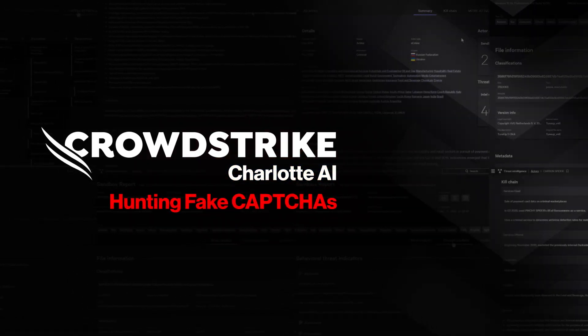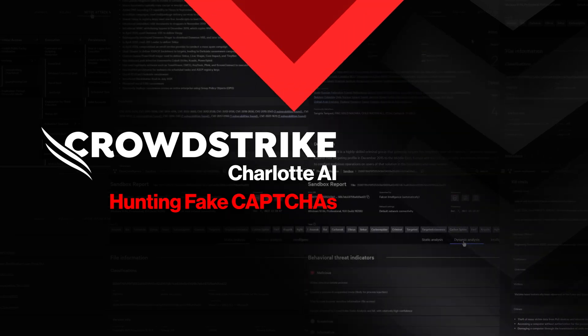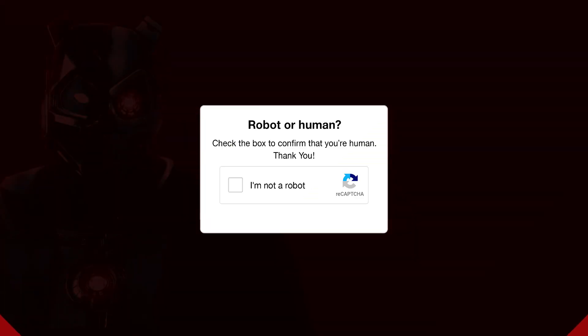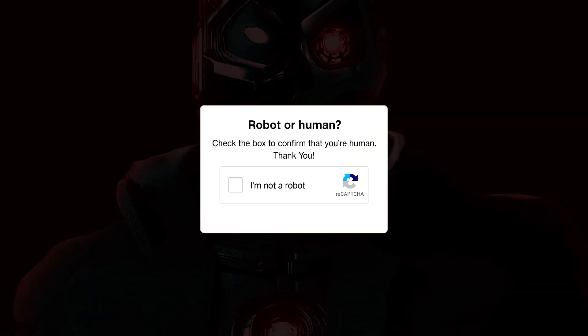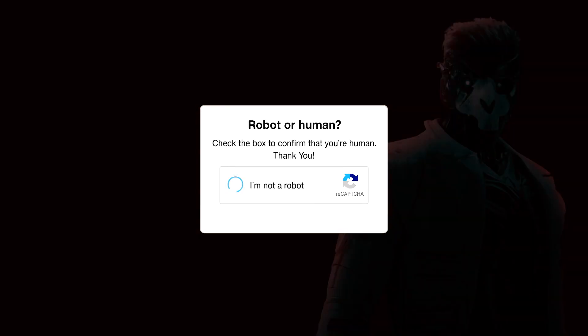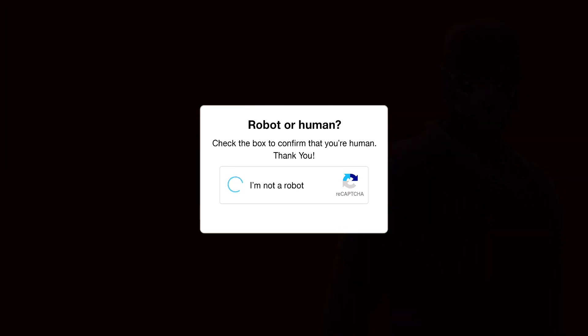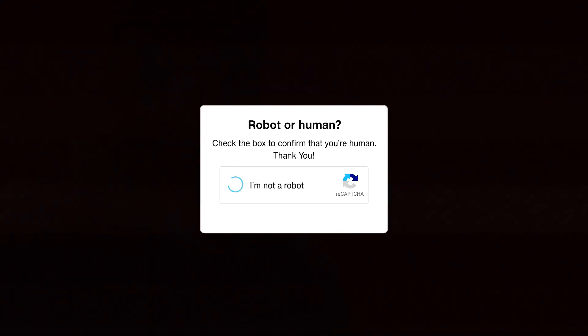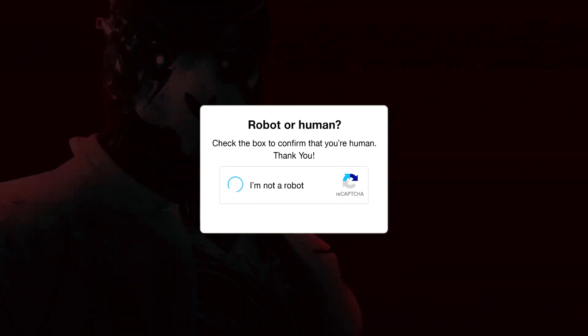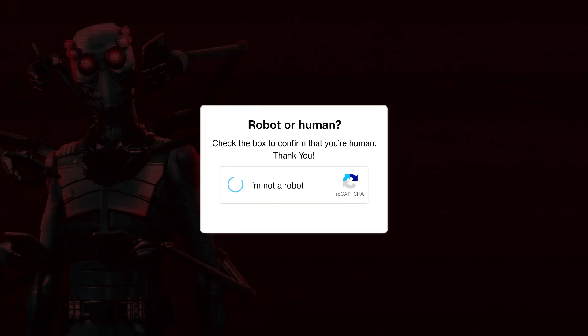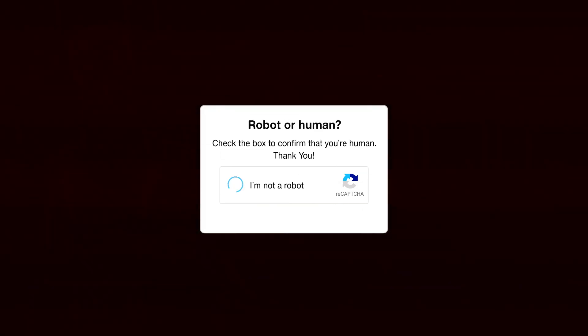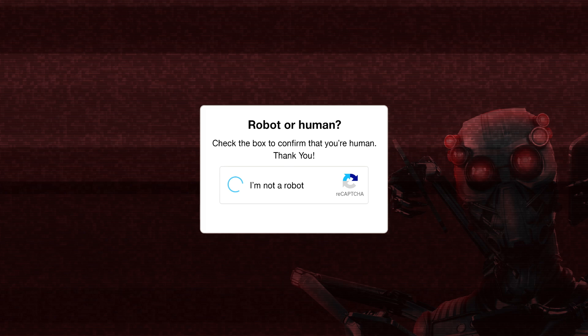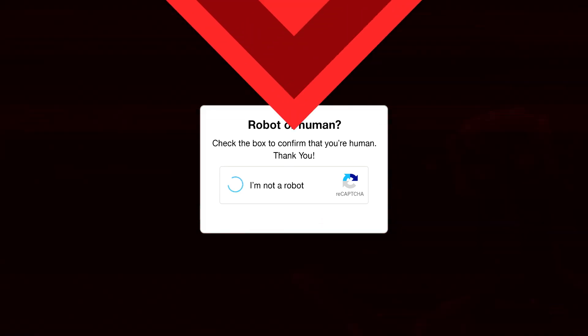CrowdStrike Charlotte.AI: Hunting Fake CAPTCHAs. Ever clicked a CAPTCHA that just didn't feel right? It happens more than you'd think. Adversaries are now faking CAPTCHA prompts to trick users into executing malicious commands, giving them a fast foothold into your environment. And with AI-generated traps, these scams are more convincing than ever.